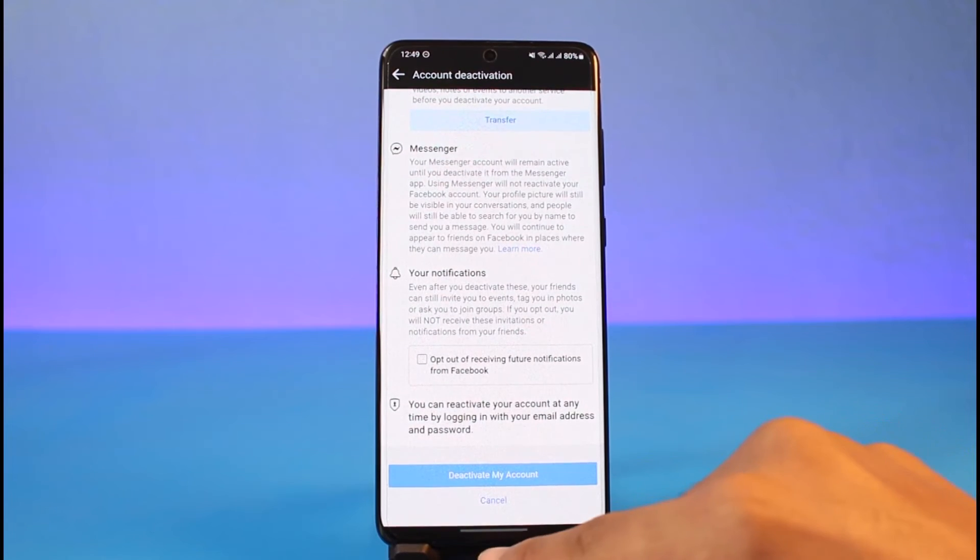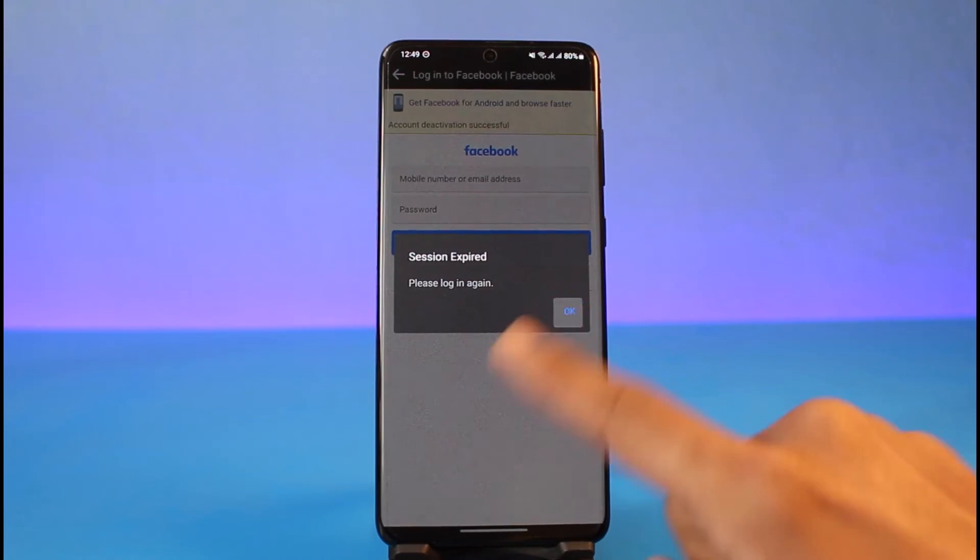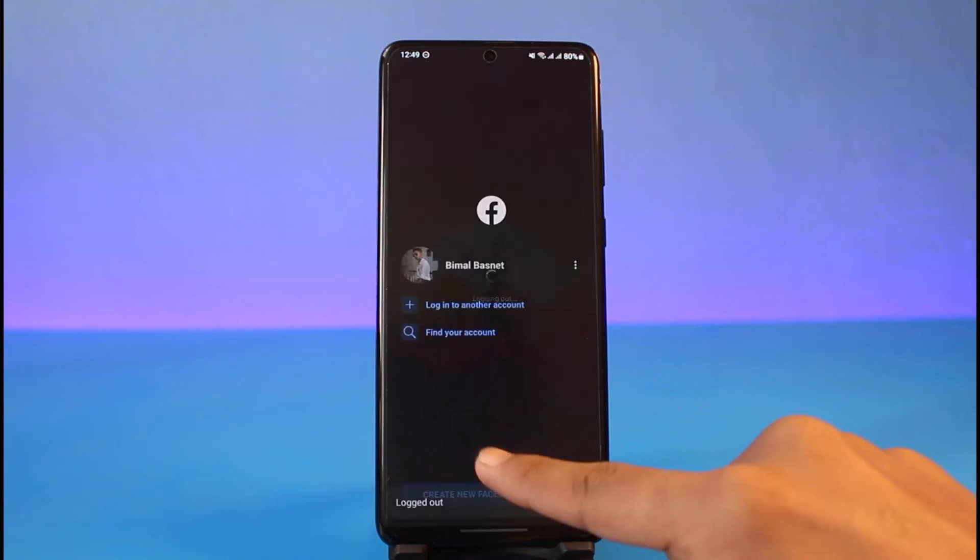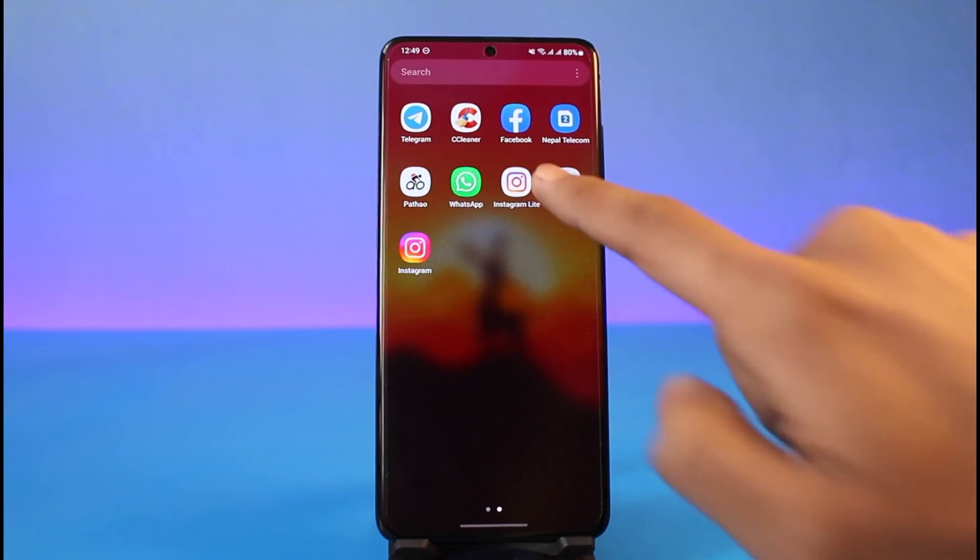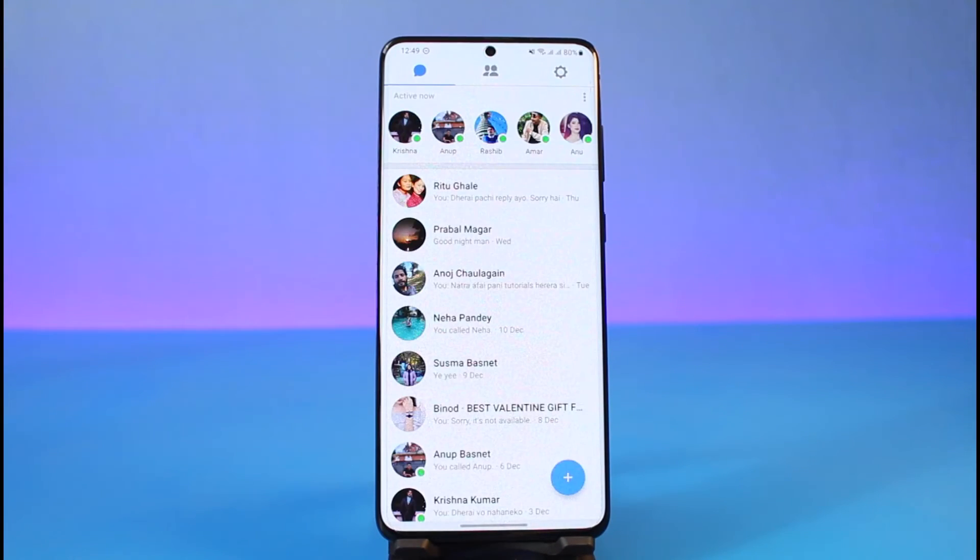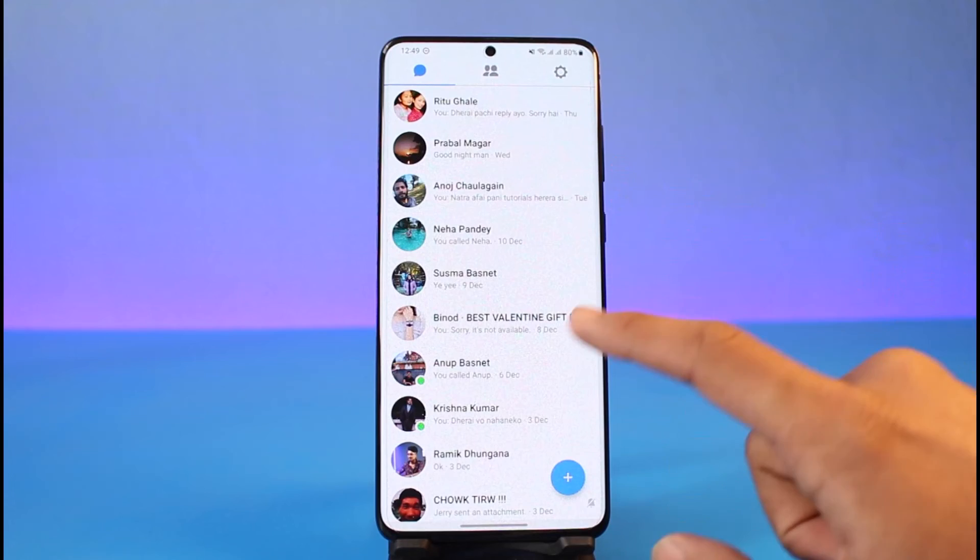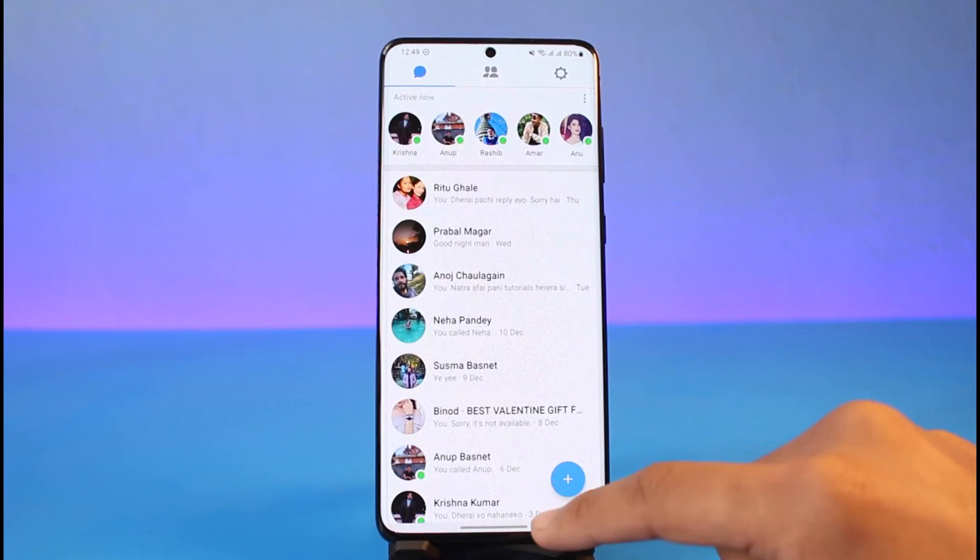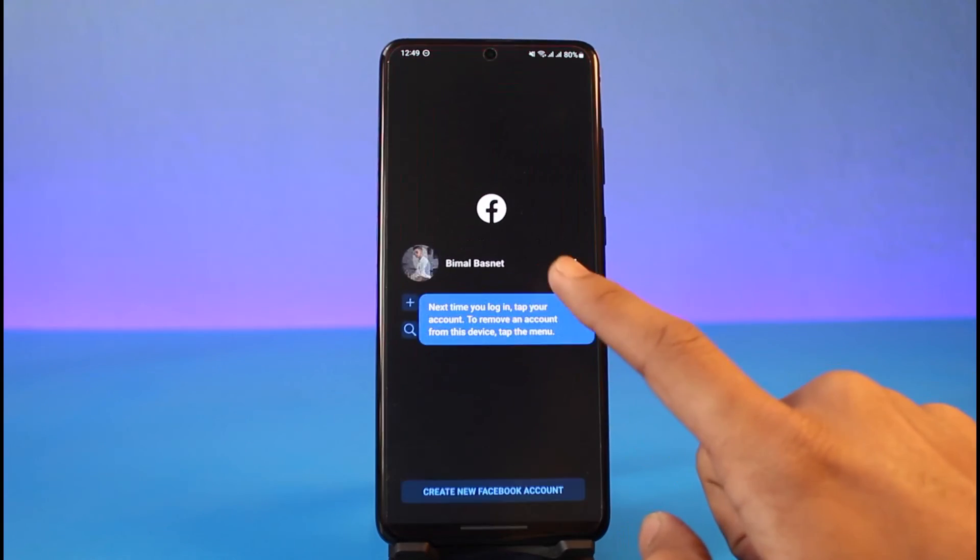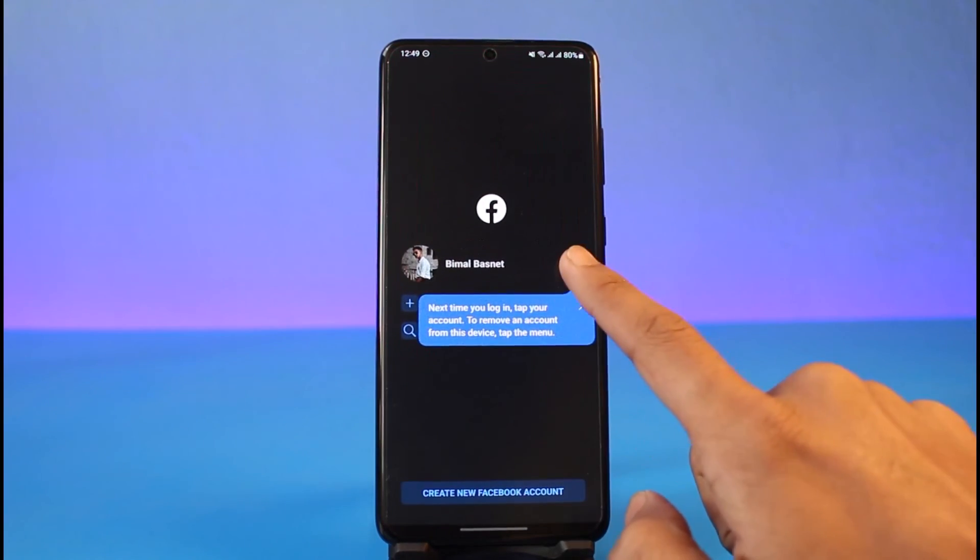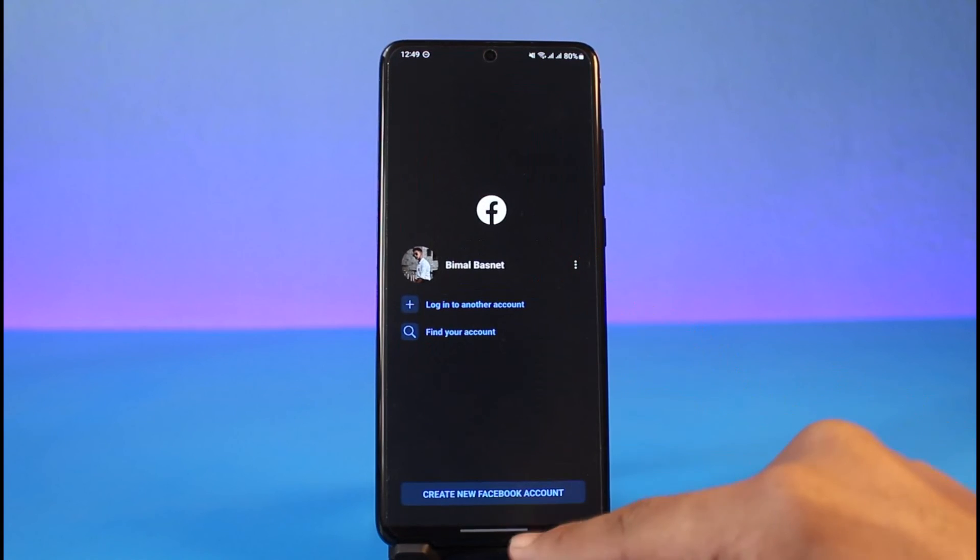If I just go ahead and open up my Messenger account, you can see my Messenger account is still going to exist, but my Facebook account is not going to be there. That means even if people search for my account, it will simply not load up.